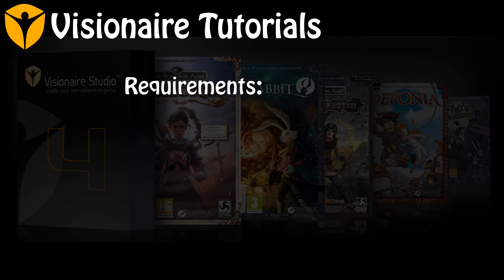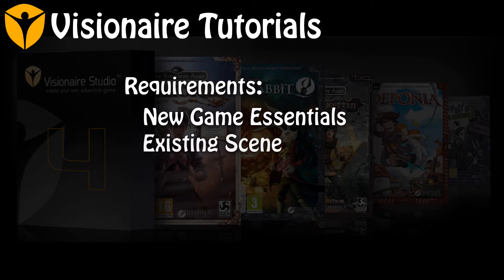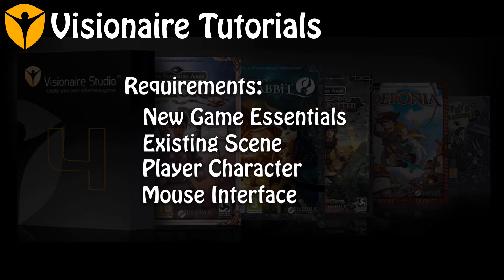In order to complete this tutorial, you will need all of the game assets created in the New Game Essentials series, including an existing scene that you want to add the way system to, a player character that is already placed in that scene, and a mouse interface attached to the player character.